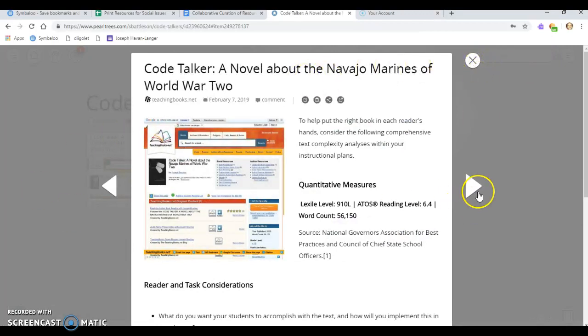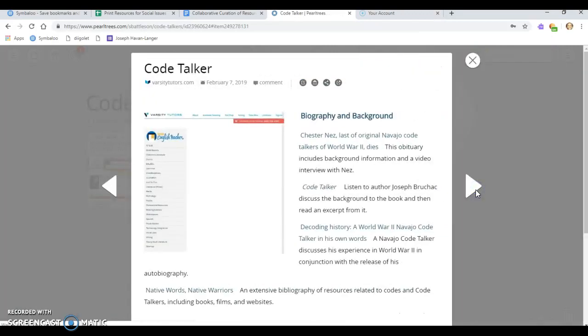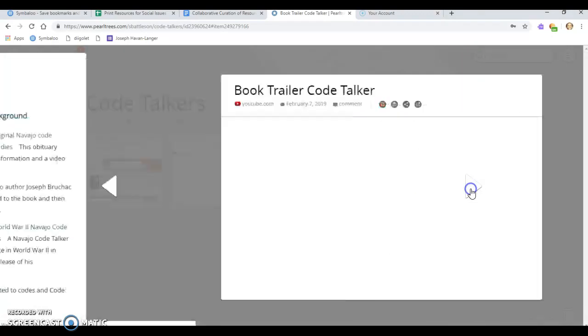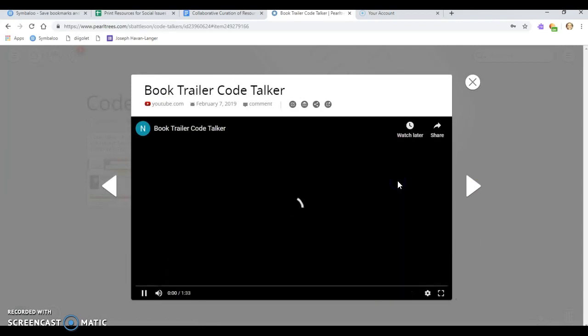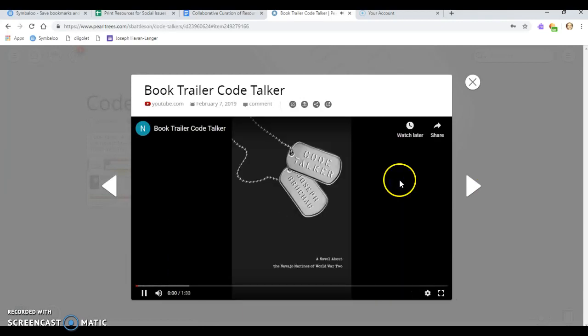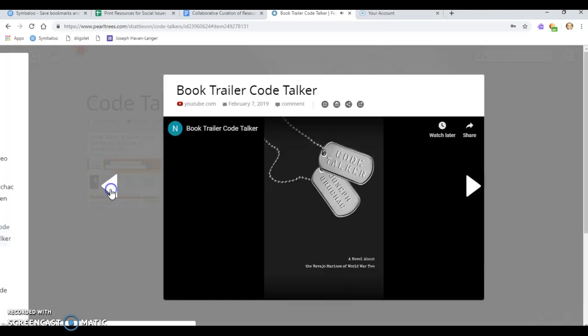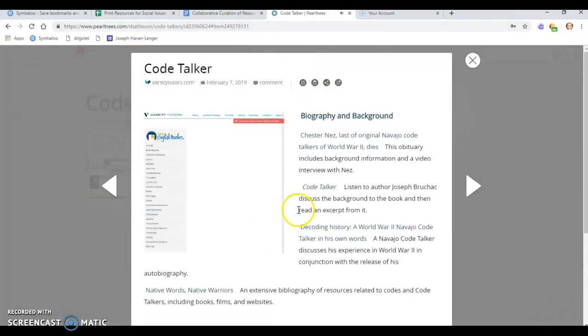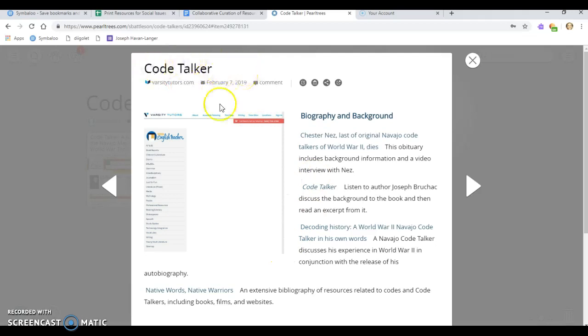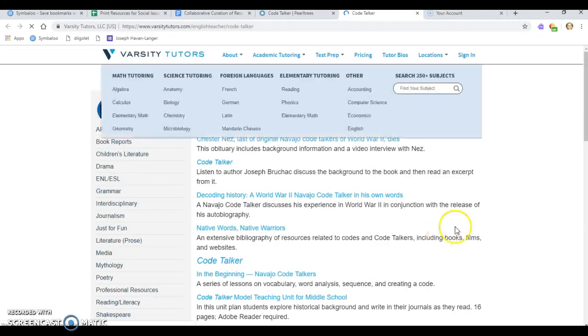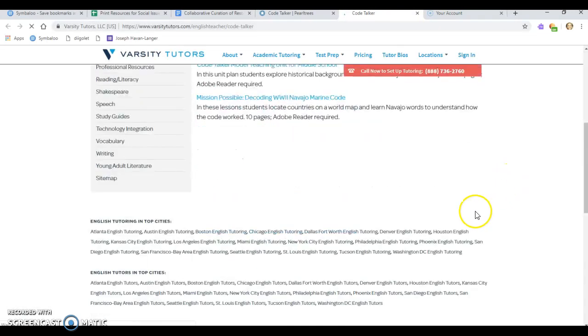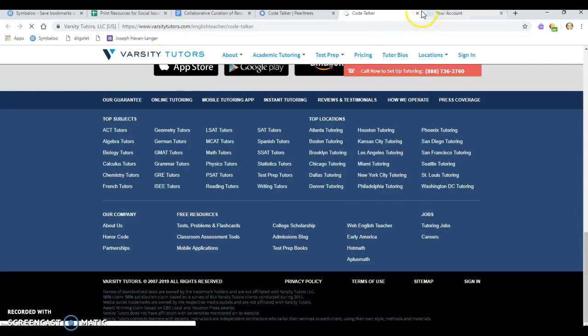Another thing I like is you can flip through these and get a preview. And then once you click on it, say it's a video, it'll play the video. Or if it's a website like this one, this one is a book guide for one of the novels that we're studying. It'll open up a new tab for you so you can go in there and look through it.